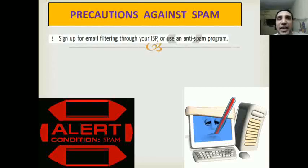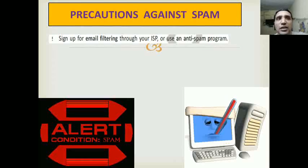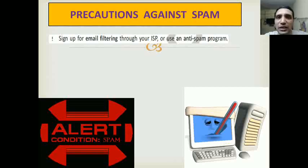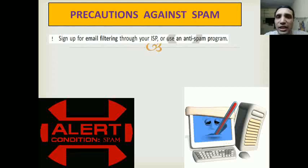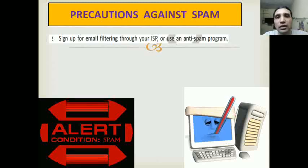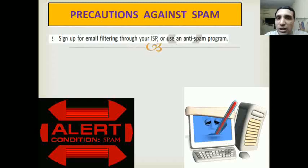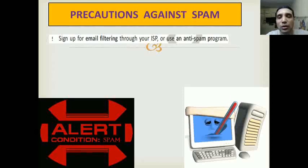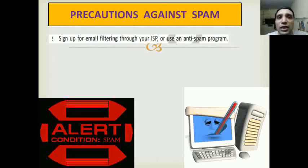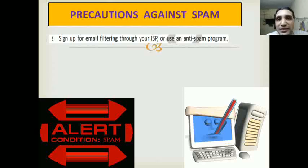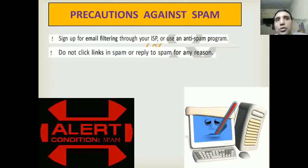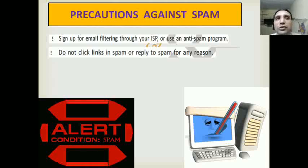Precautions against spam: Number one, sign up for email filtering through your ISP or use an anti-spam program. Email filtering is a setting or security provided by your internet service provider. You can ask your ISP not to forward those unwanted messages, or use an anti-spam program — there are such programs available.